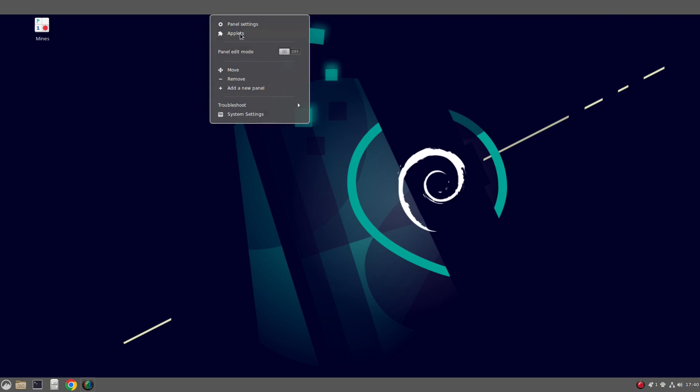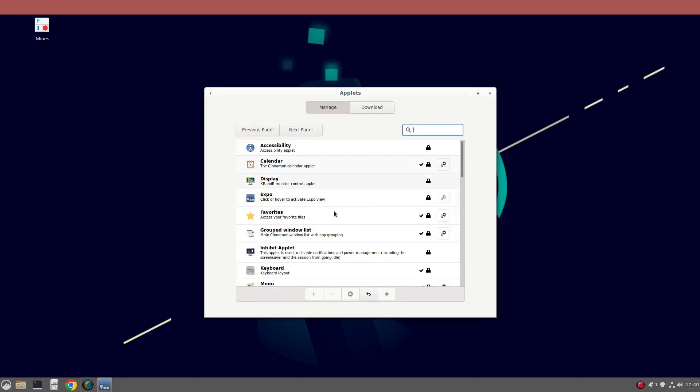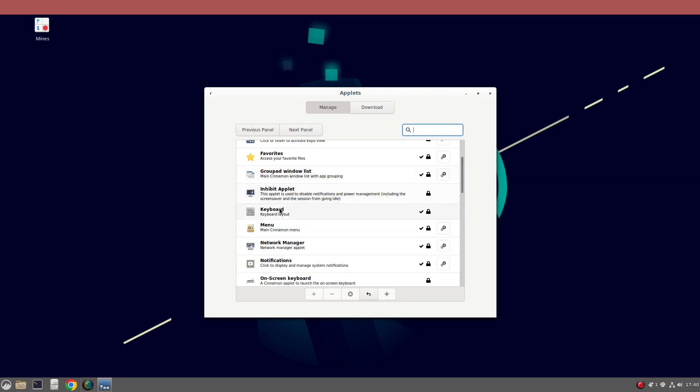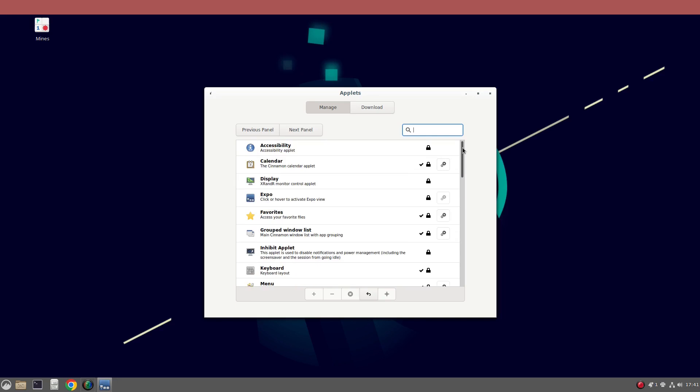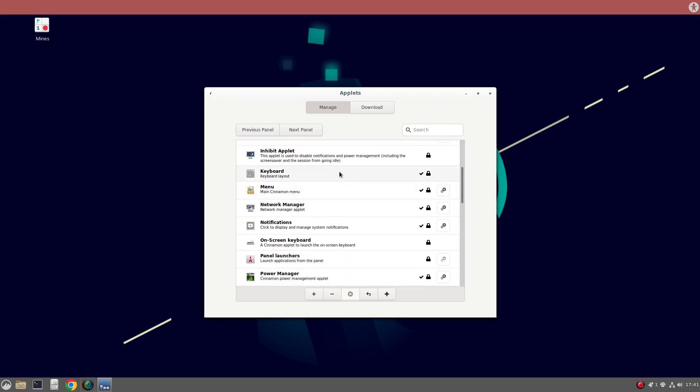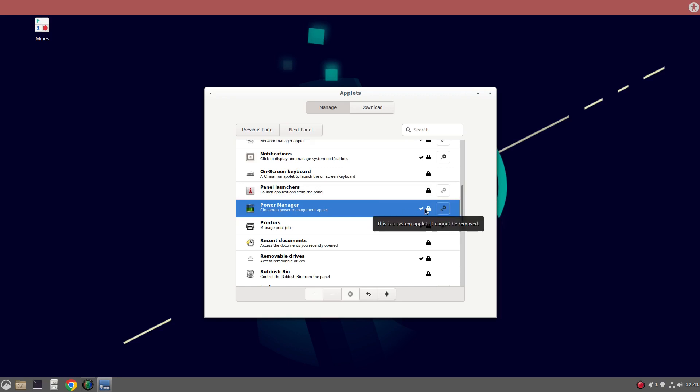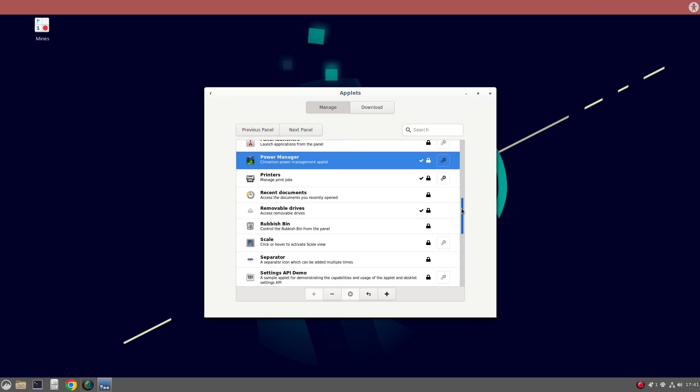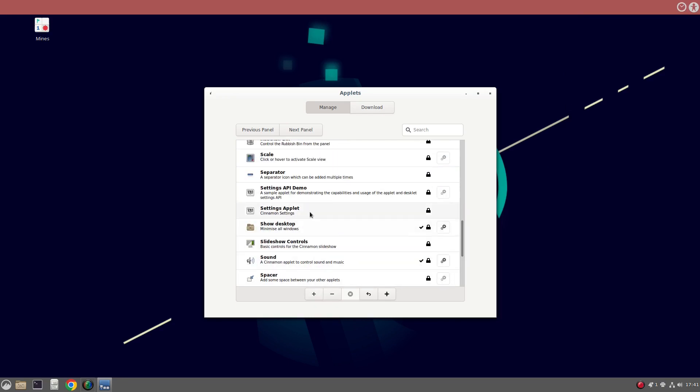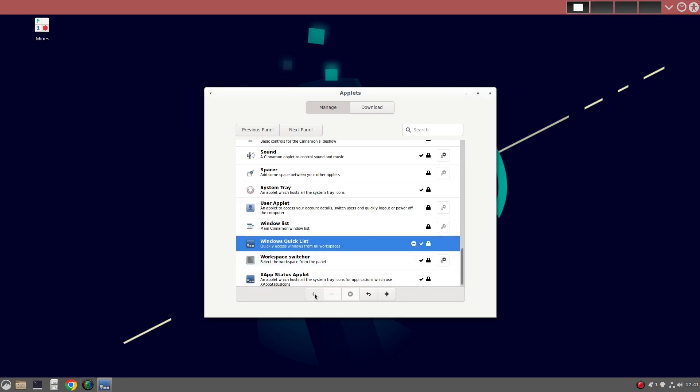So you can click on Applets and choose what appears on that applet. So I could have, for instance, accessibility options, keyboard layout options, power manager. Although, because they've got a tick next to them, they won't allow you to add them to another panel for some reason. So I could have recent documents, settings, workspace switcher, and then a quick window list as well.